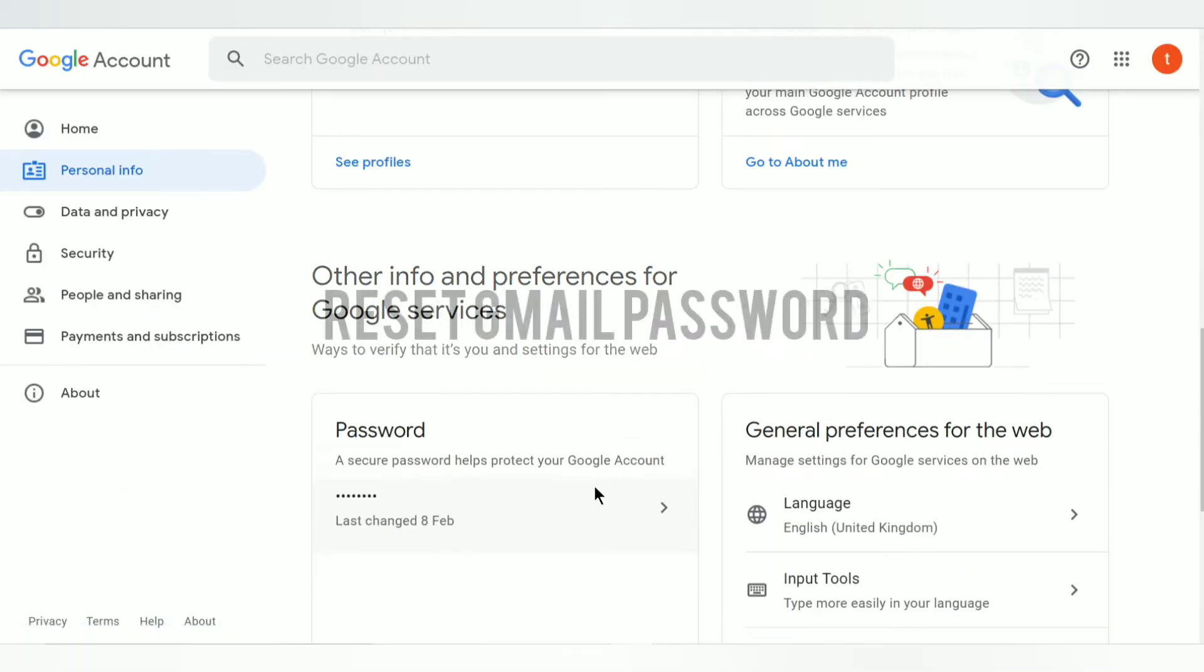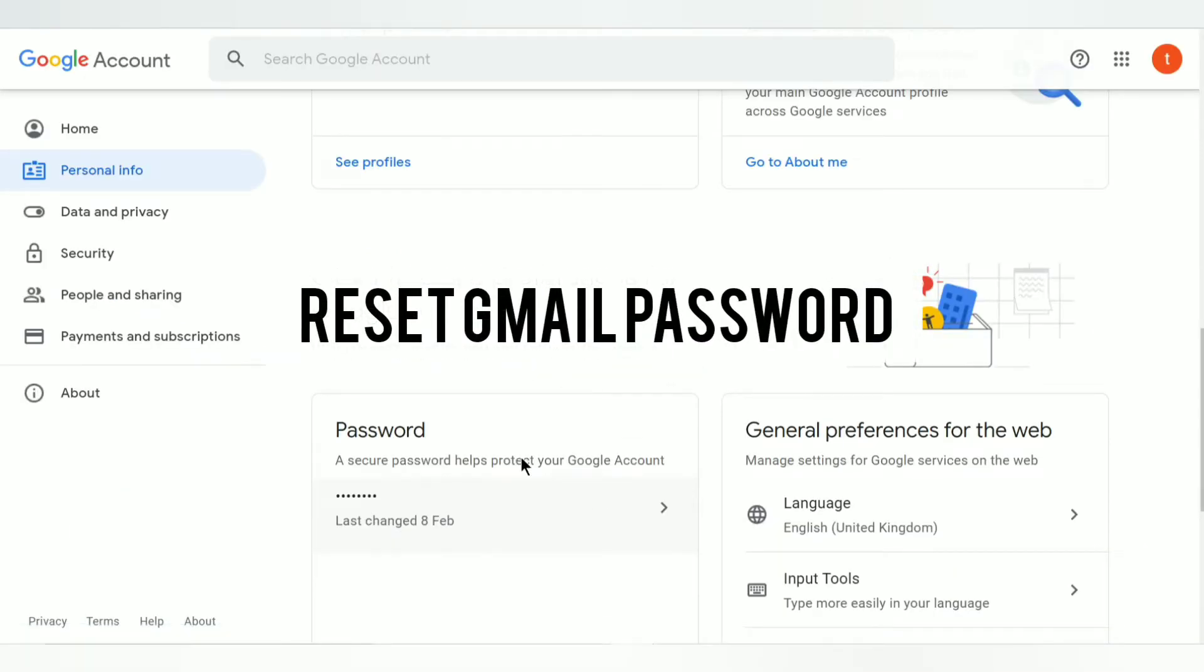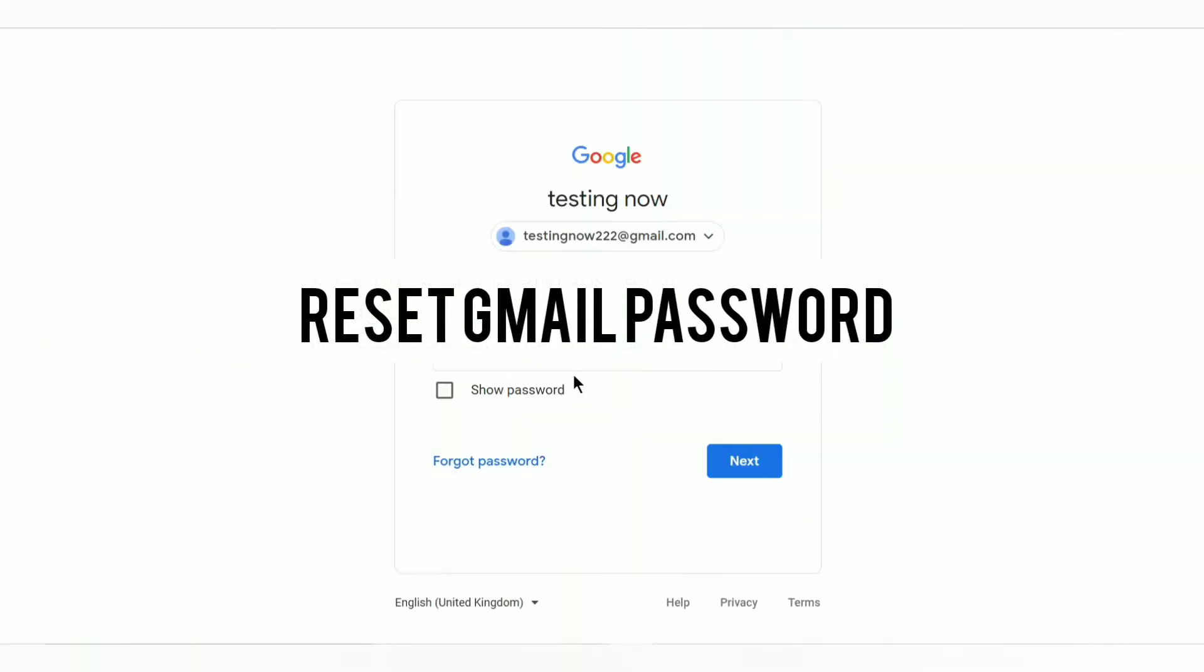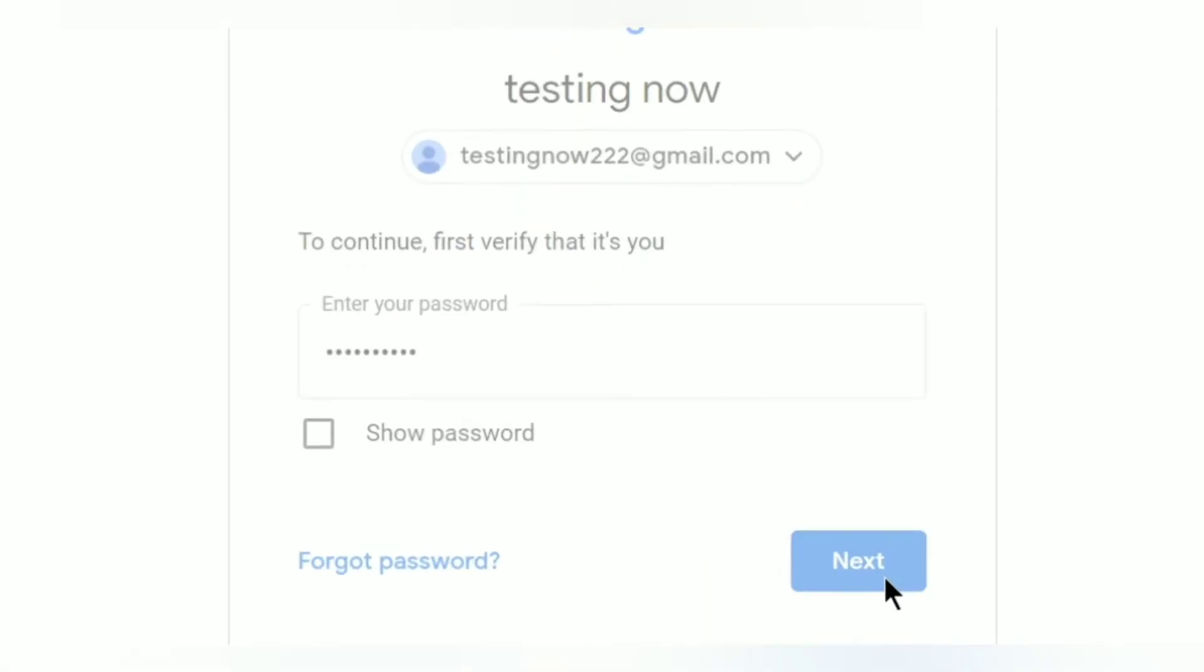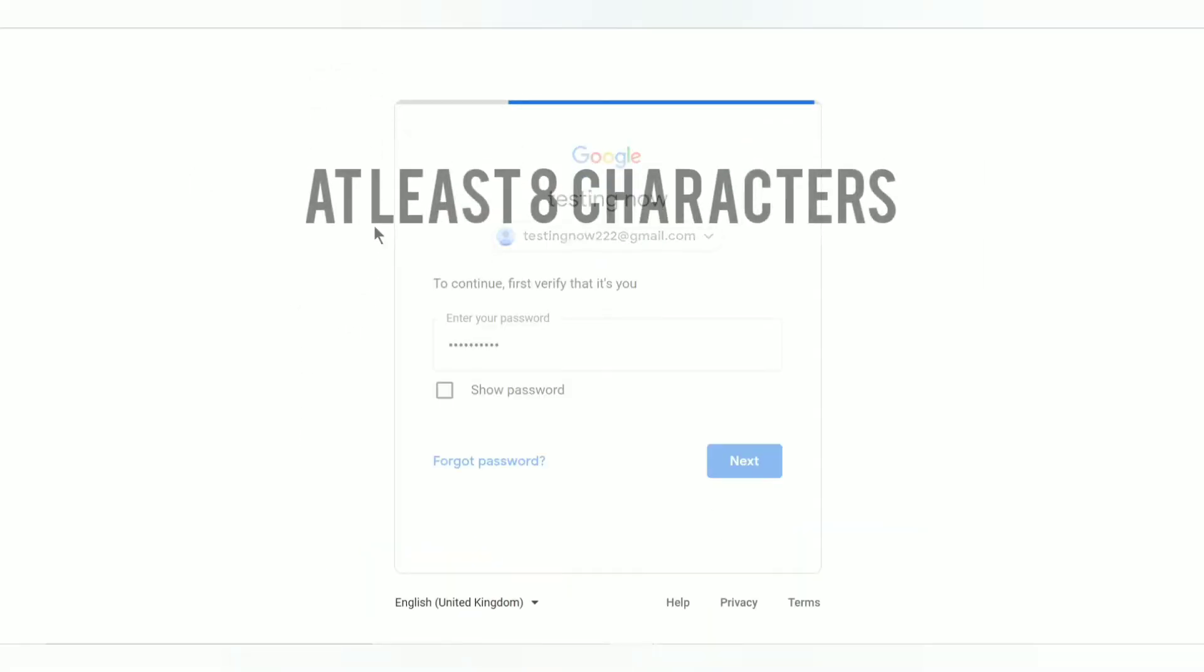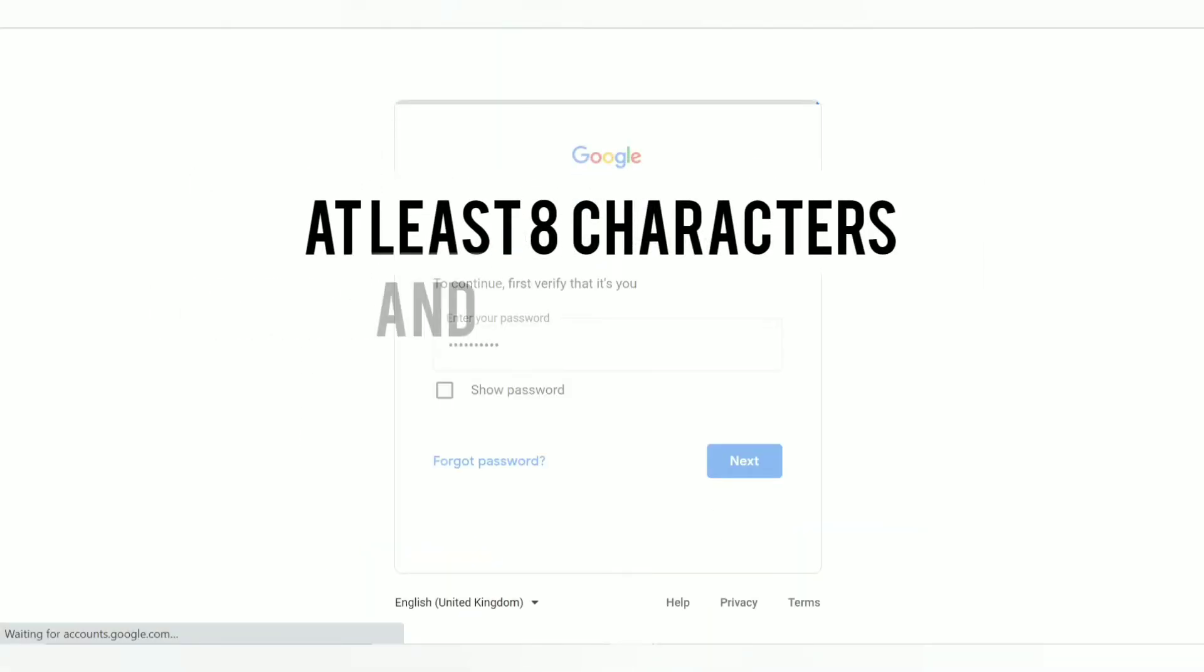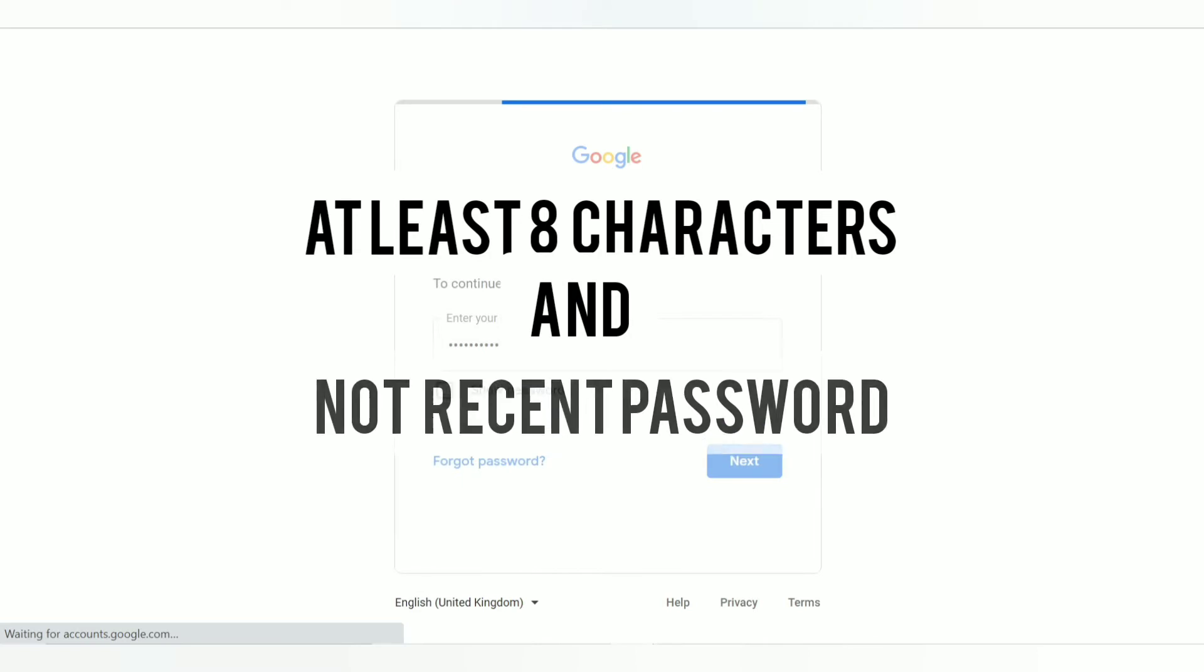Make sure the new password is at least eight characters which would make it strong and it's not the one which you used recently or else it won't accept it. Type your new password and then retype it in the second text box.